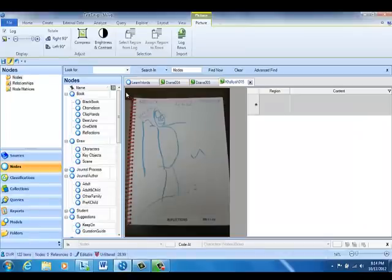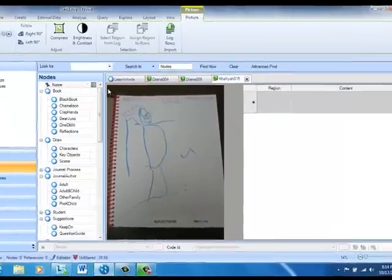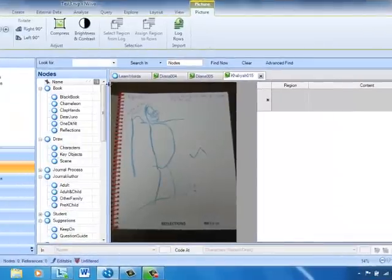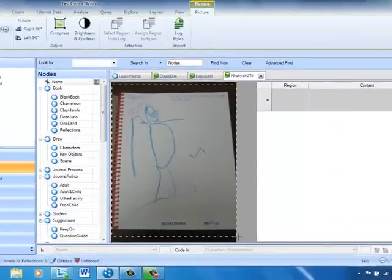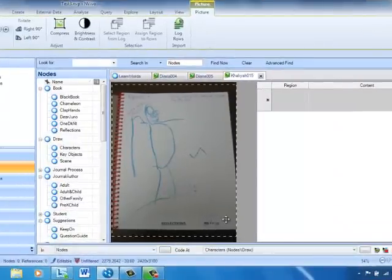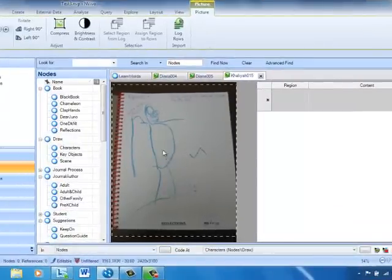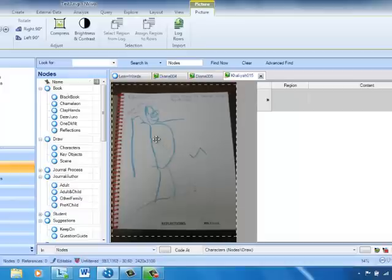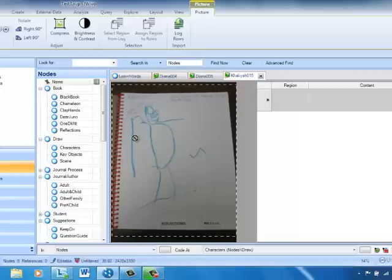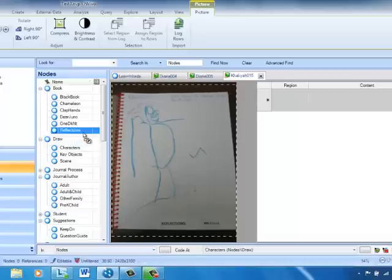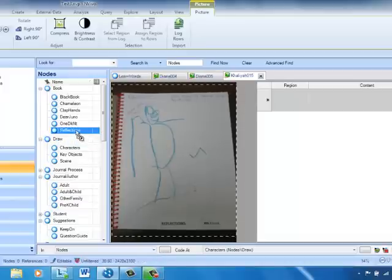I see that this one is from the book Reflections. So in order to code it to the Reflections node, in order to highlight it, I drag the selection rectangle. Then all I need to do is drag and drop it onto the node that I want to code to. In this case, it's the Reflections node.